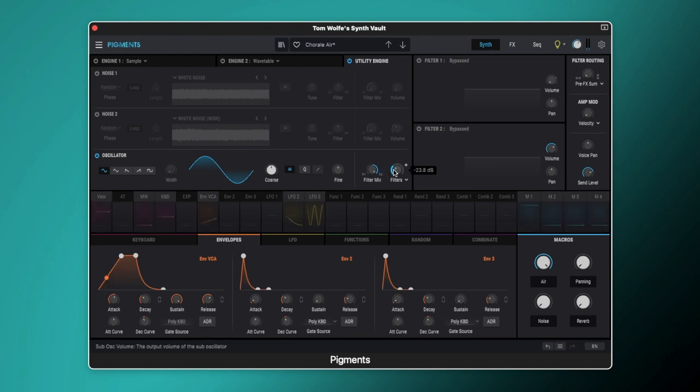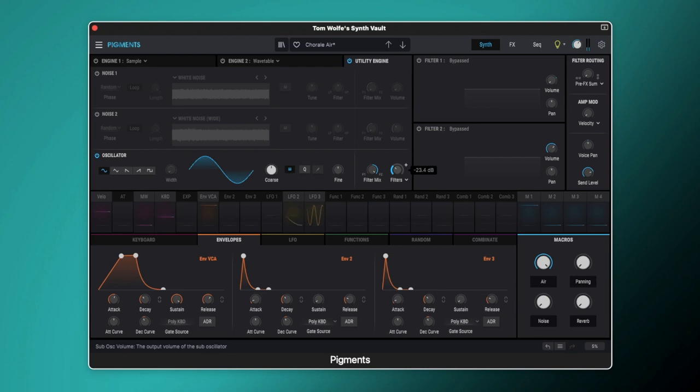Now as you can hear it's incredibly quiet because we've got the volume set to minus 23 dB there. Obviously you can dial this into your taste but this is just giving us a little bit of backbone to the pad.